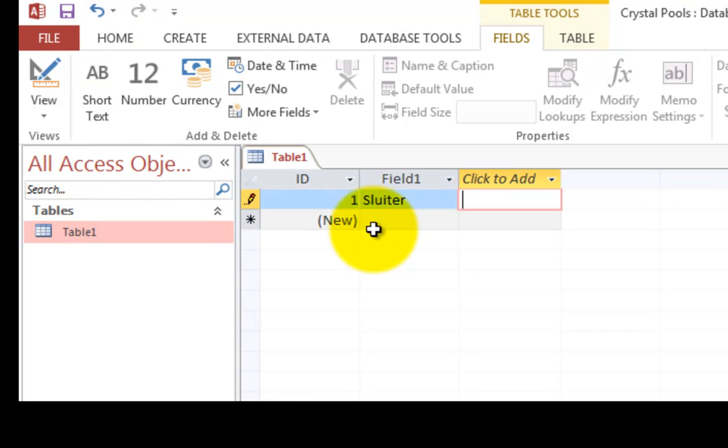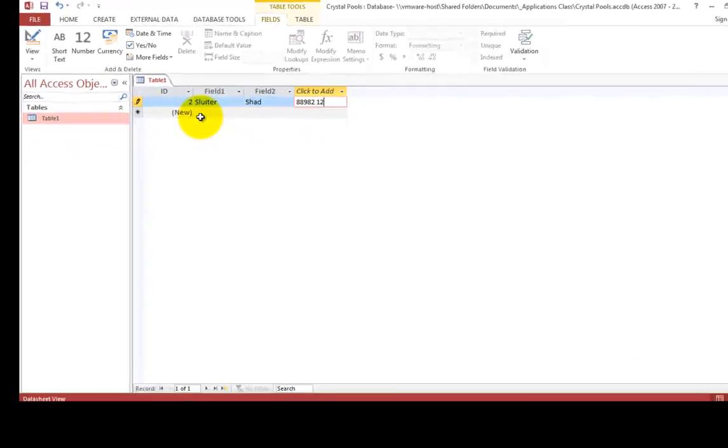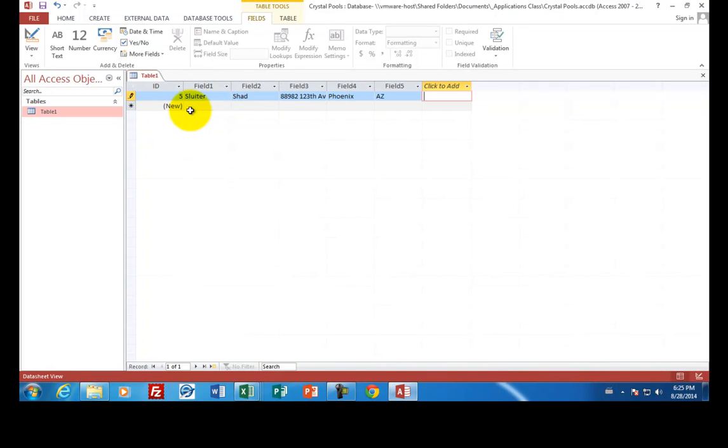Let's pretend that this is our customer list. And so I would put in the first customer, his last name, his first name, and then the address. And then the city. And so as you type along, these fields are automatically created.